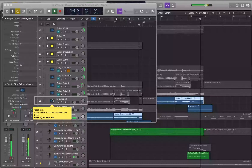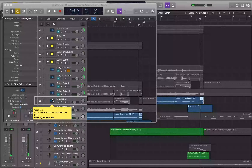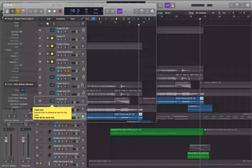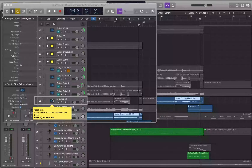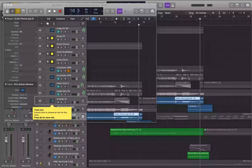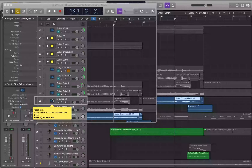I split again at 16 bars 3 beats 1 tick. Now the region from bar 16 beat 3 to bar 17 is selected — Ctrl+End: 17 bars 1 beat 1 tick; Ctrl+Home: 16 bars 3 beats 1 tick. I tap the left arrow once, selecting the region from measure 13 to bar 16 beat 3. Ctrl+Home confirms 13 bars 1 beat 1 tick, and Ctrl+End shows 16 bars 3 beats 1 tick.